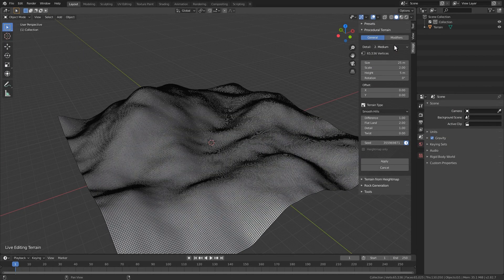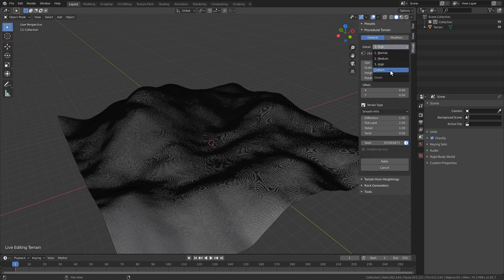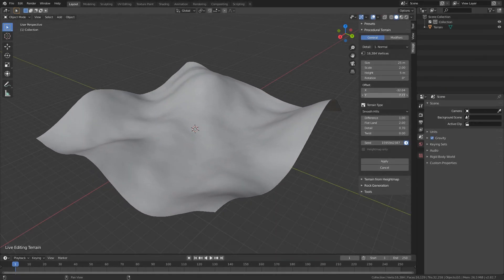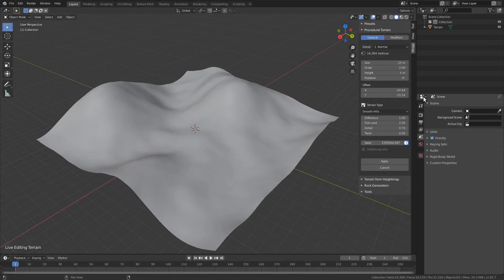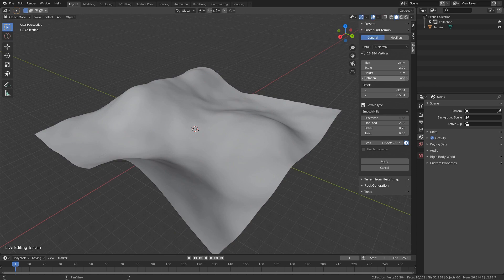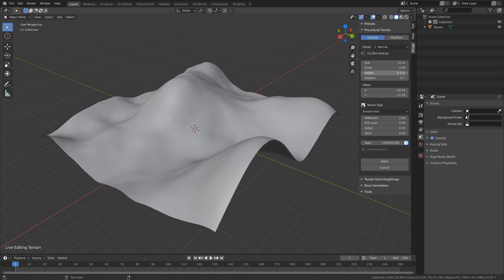Terrains can now have any resolution that your computer can handle and they can even be rectangular. We can now move and rotate terrains with the new offset and rotation options. Use it to find a better spot or create tiles for a larger map.